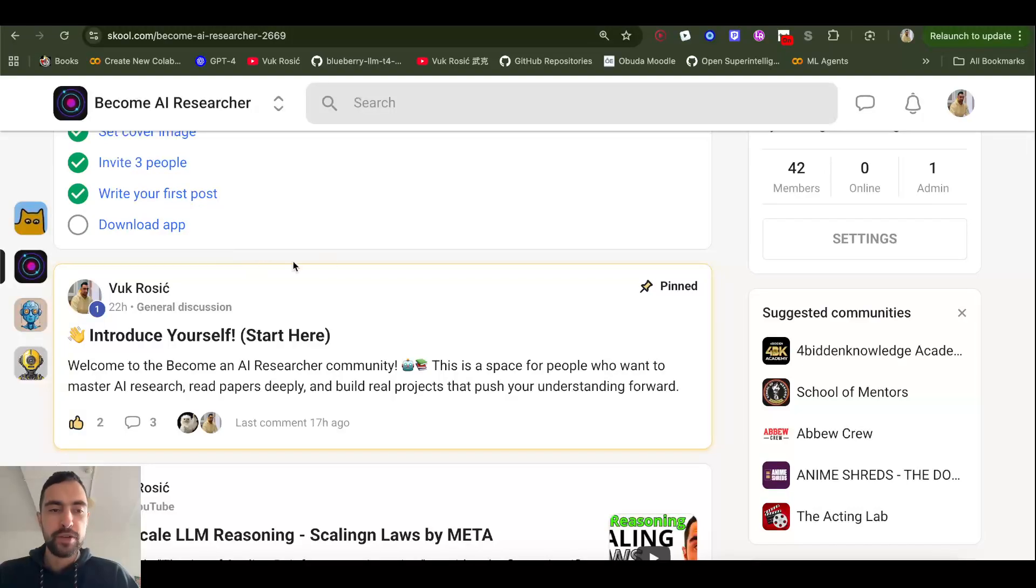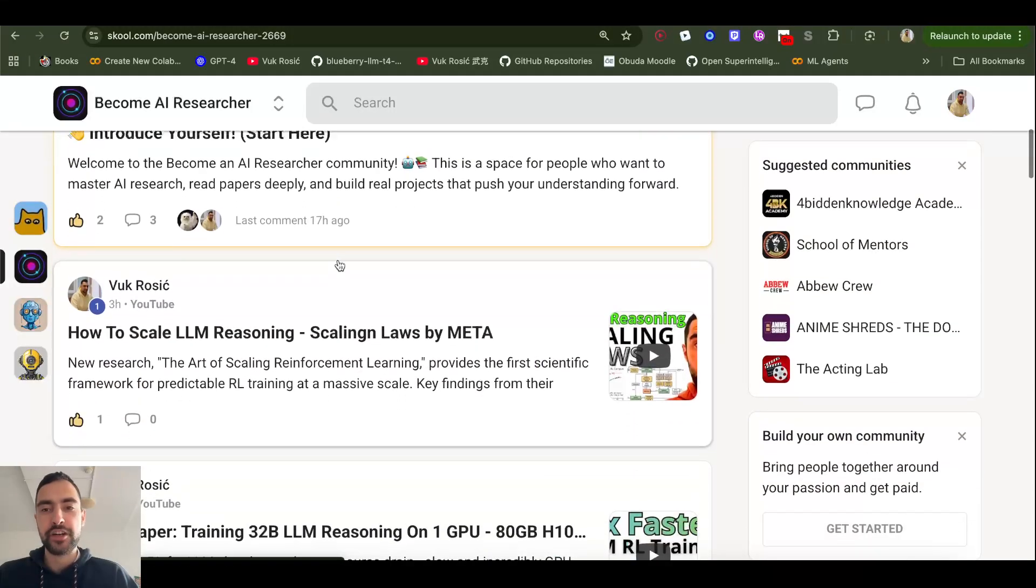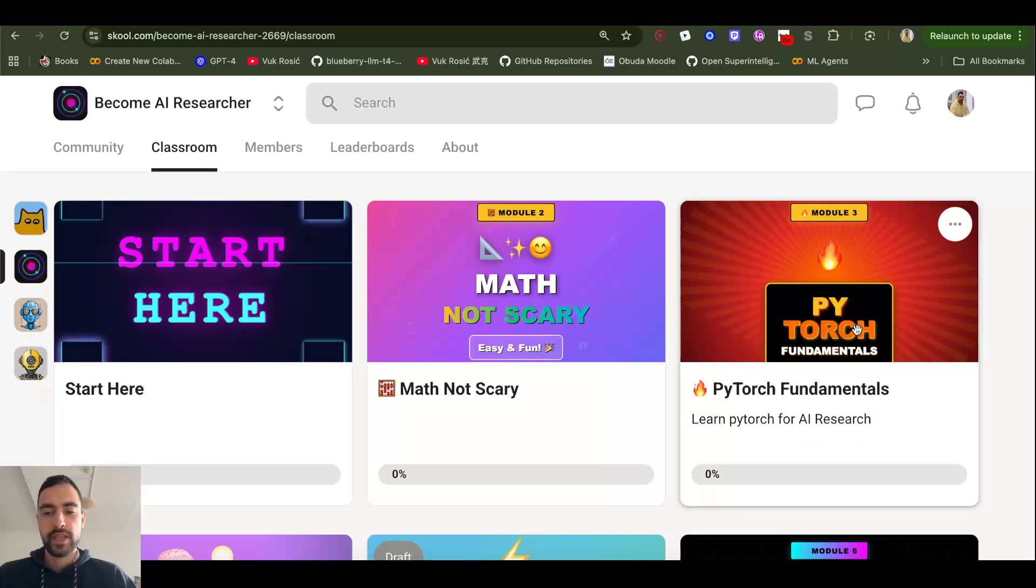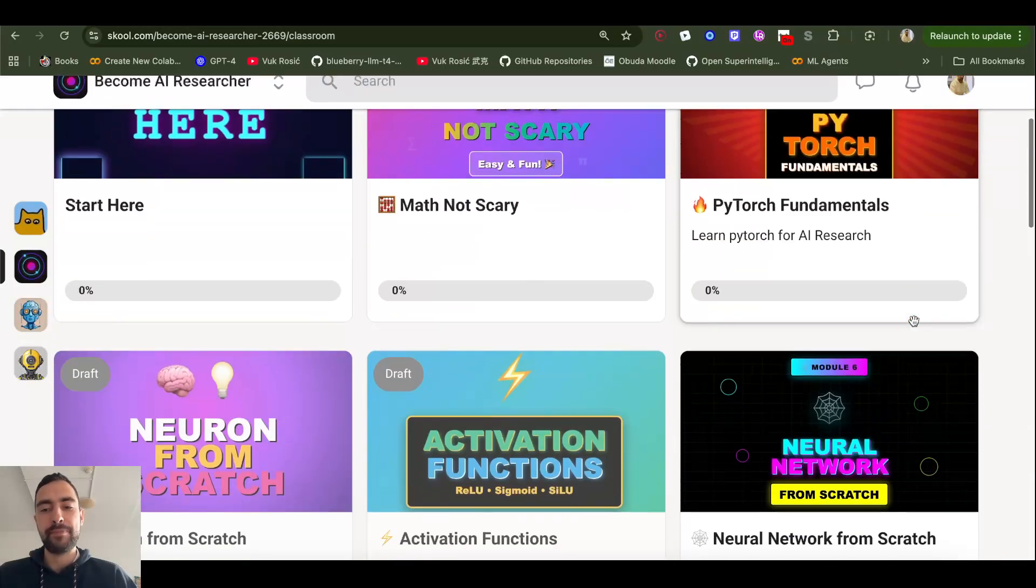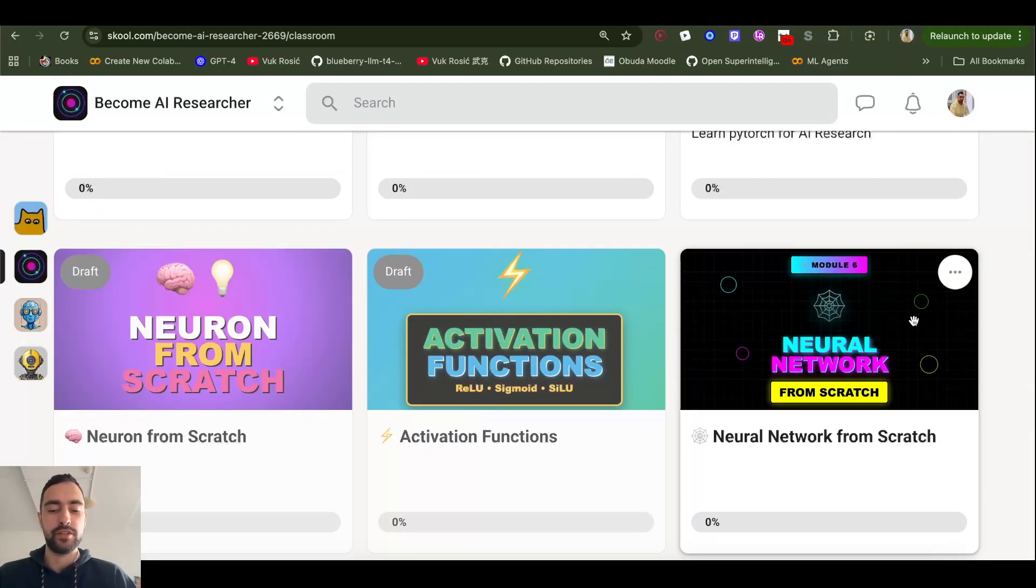Join my school to become AI researcher. First hundred members get in for free. So now it's 42. We got courses and videos coming up every day. Hurry up while it's free, link in the description.